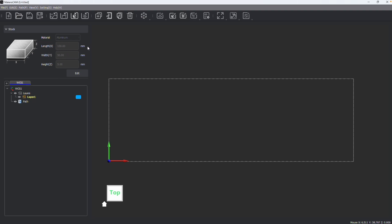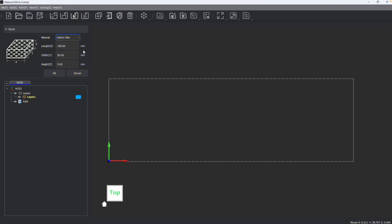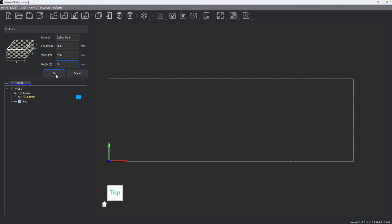You can adjust this by clicking the edit button and selecting from preset materials. So I can change this to, let's say, carbon fiber and adjust the size — maybe a 300 millimeter by 200 millimeter by 3 millimeter piece of carbon fiber — and press okay.